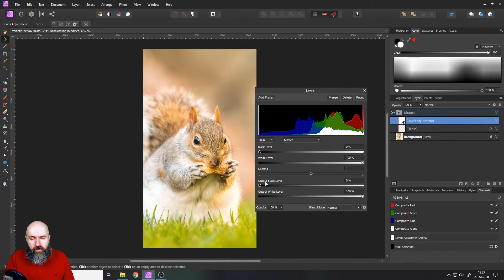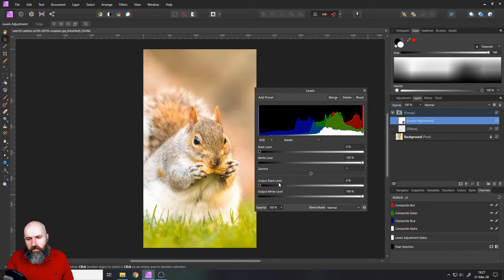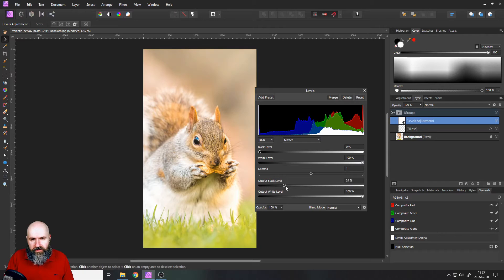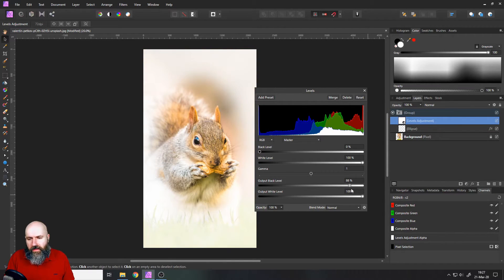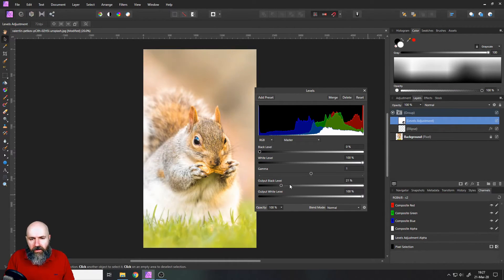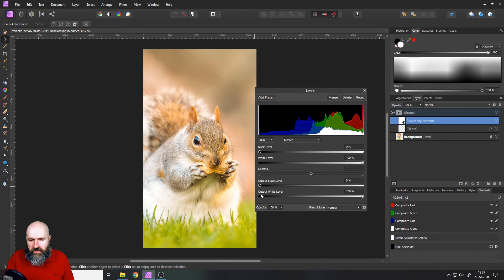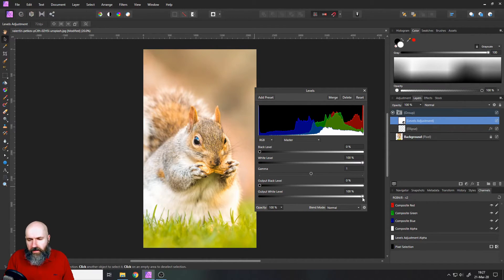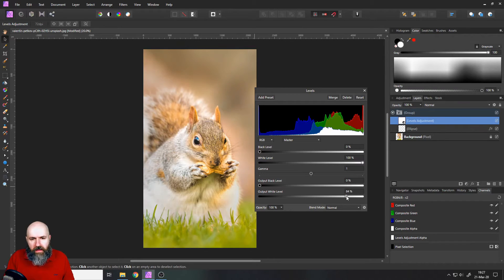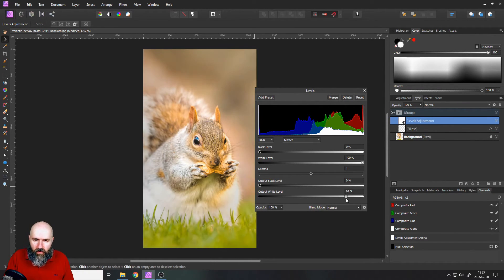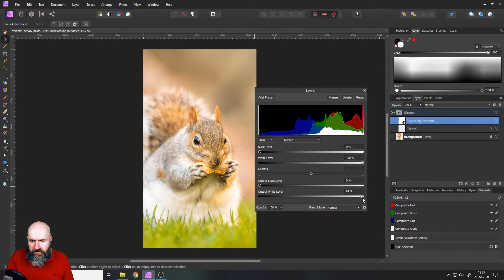Below here output, you can set the output black levels to limit the darkness of the black level. So you can see if I pull this over, the darker values are getting brighter. And if I pull this over here which is limiting the output white levels, this is making the bright values darker as you can see. So all of these are different adjustments that can help us.